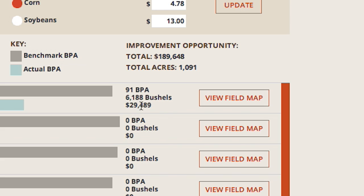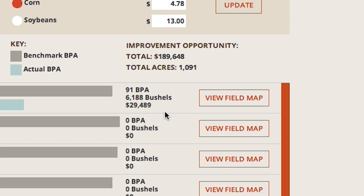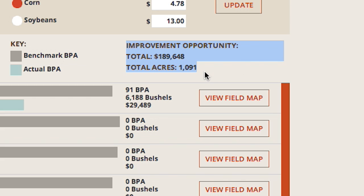To the right of the bars, the improvement opportunity is provided for each field. The improvement opportunity is the difference between actual BPA and the benchmark BPA at the percentile target selected in the darker beige box, and is also calculated for each field in total bushels and revenue, which uses your inputted price per bushel. The aggregate improvement opportunity for total revenue for all fields for each crop type is located at the top of the column.